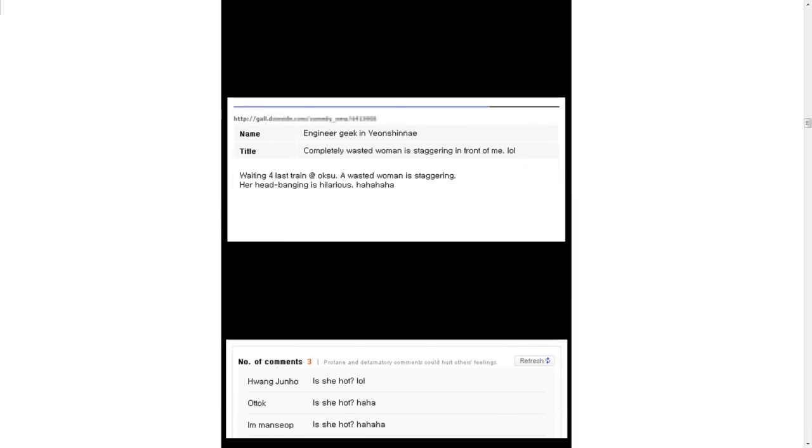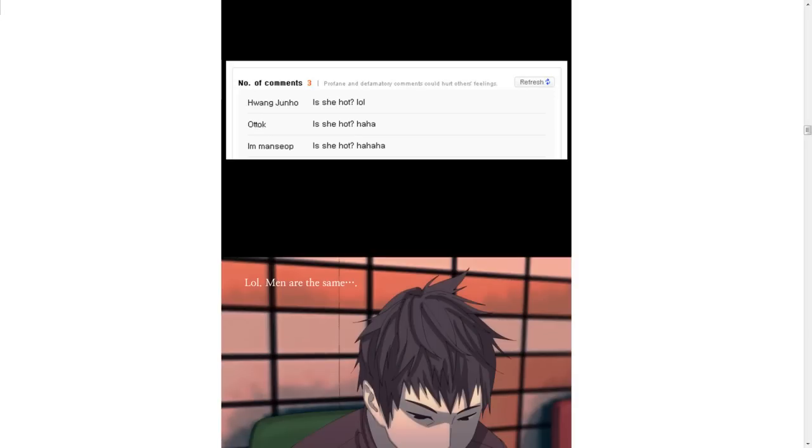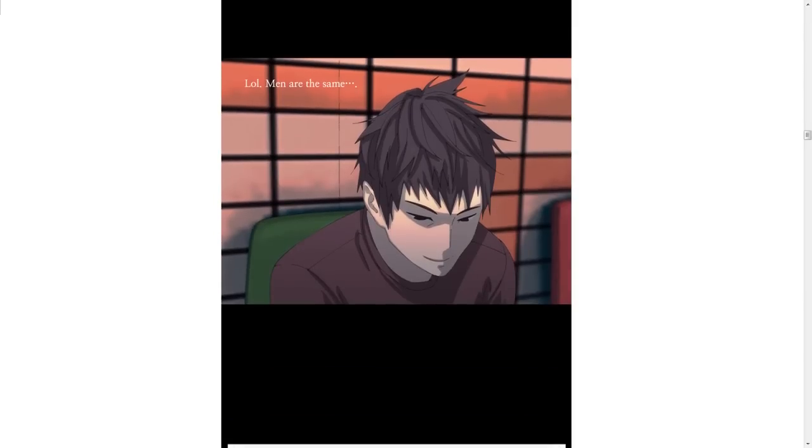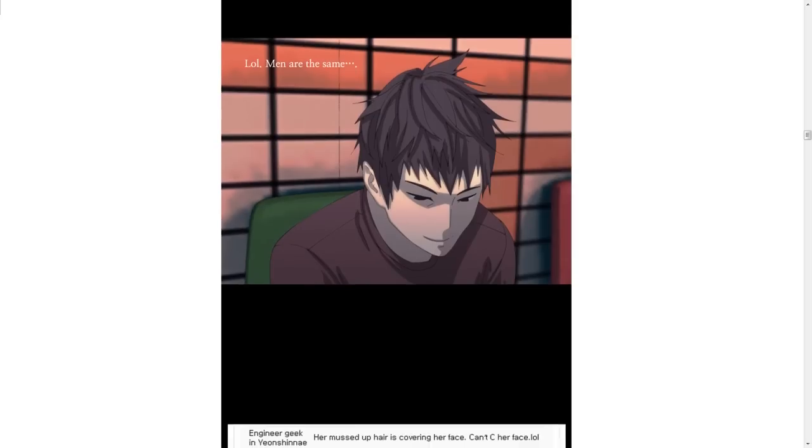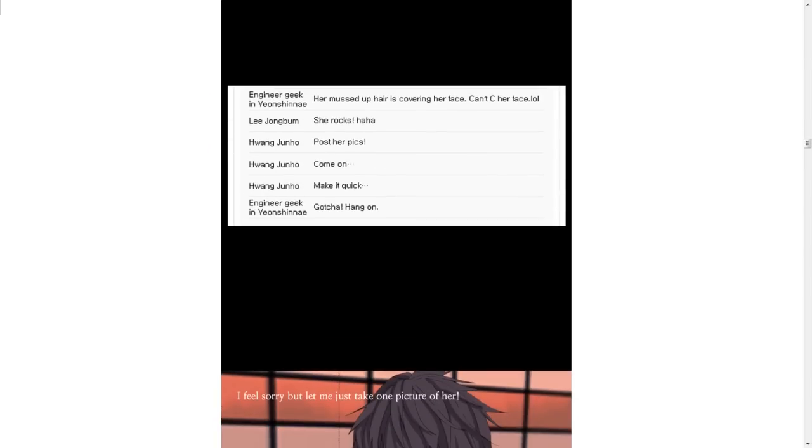I can't keep this funny scene only to myself. Engineer Yeek in Yoshi. Completely wasted woman is staggering in front of me. Laugh out loud. Waiting for last train at Okusu. A wasted woman is staggering. Her head banging is hilarious. Men are all the same. You look like you're blushing. You're weird.